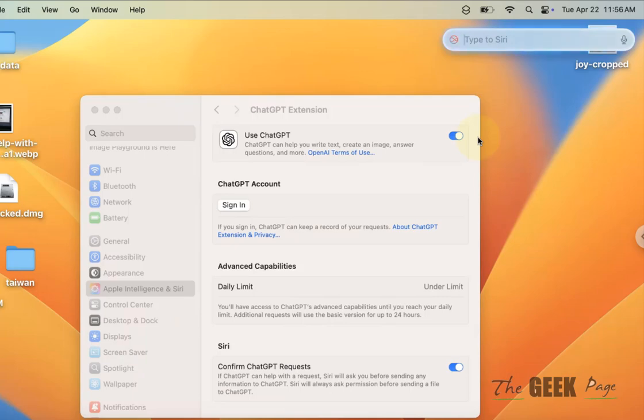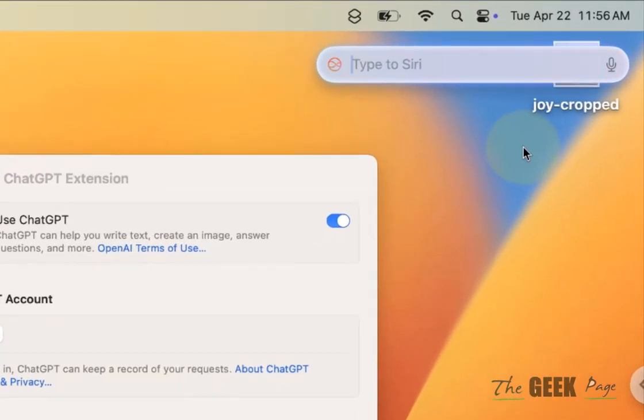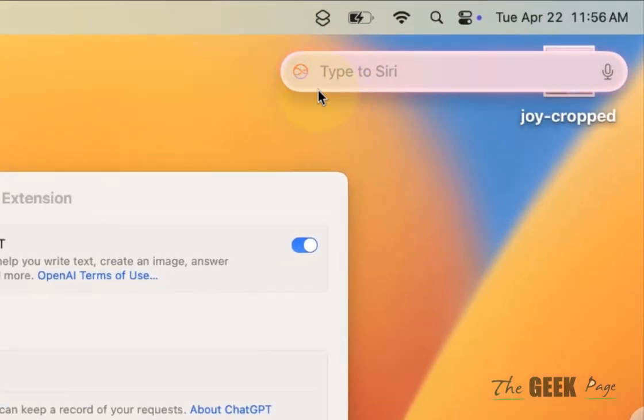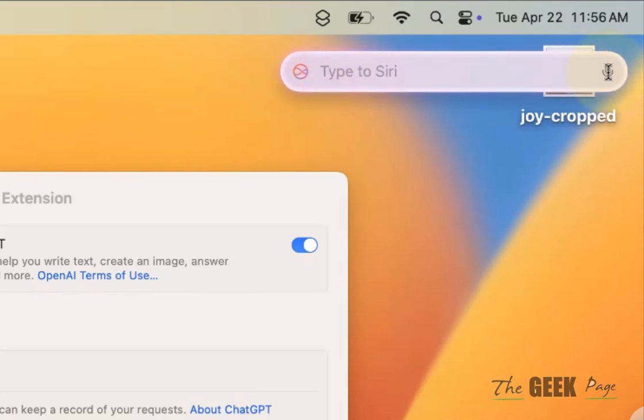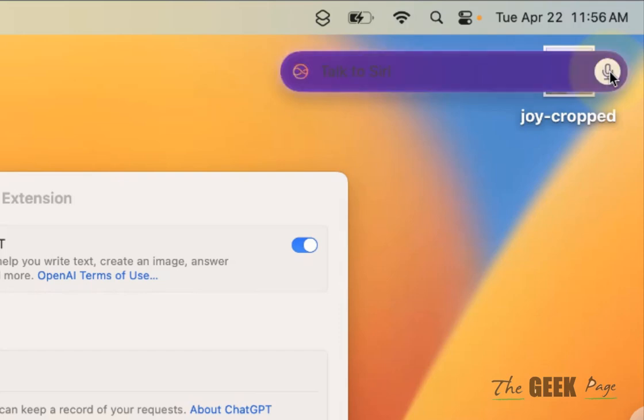Now let's say you want to use ChatGPT with Siri. You can either use the mic or you can type. Let's use the mic.